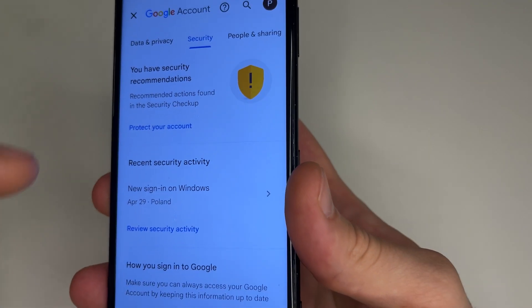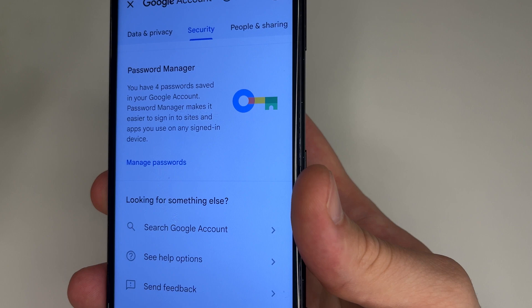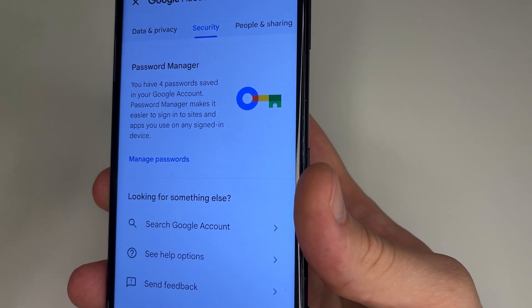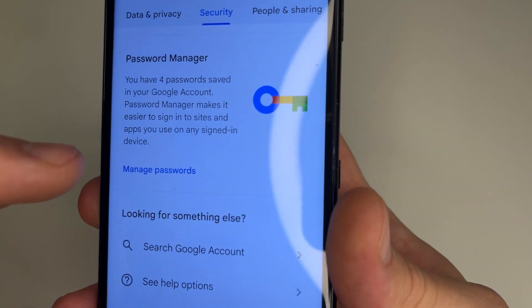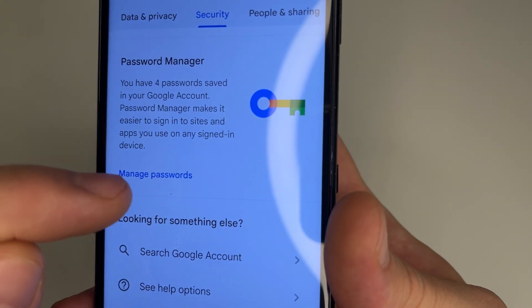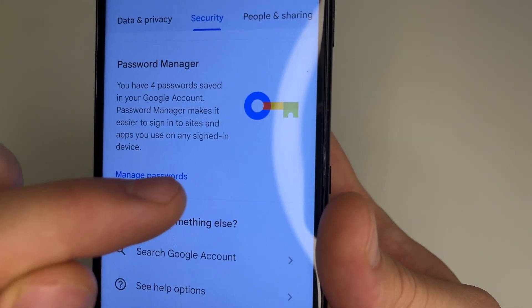Then scroll all the way down to the bottom and tap Manage Passwords.